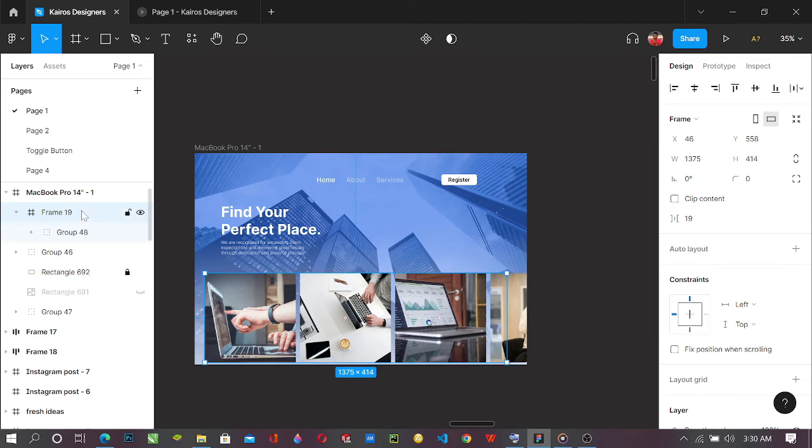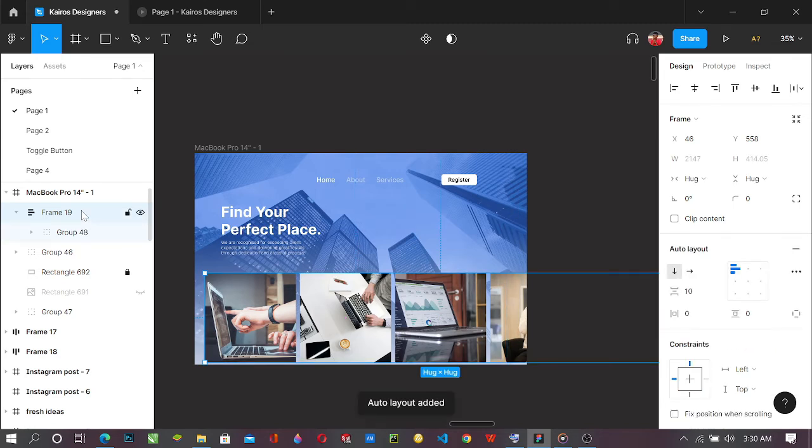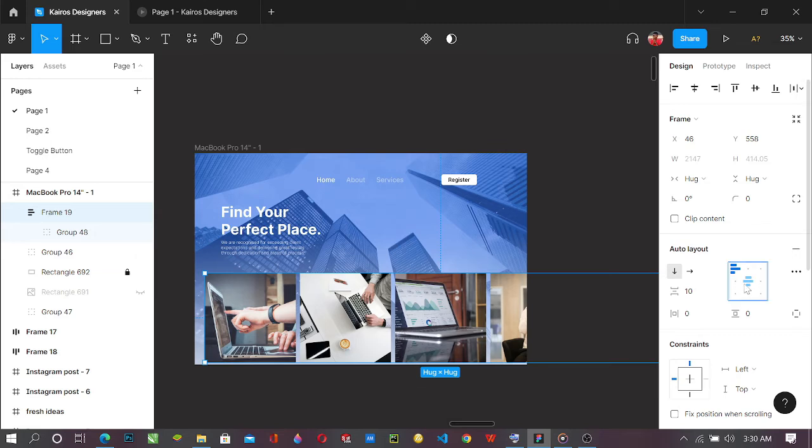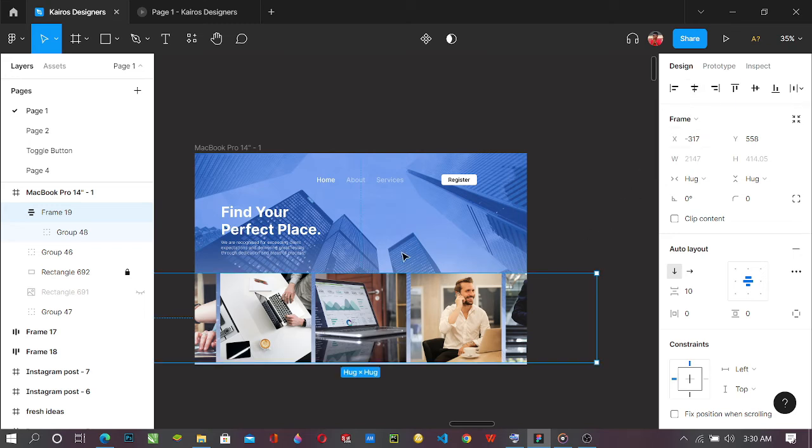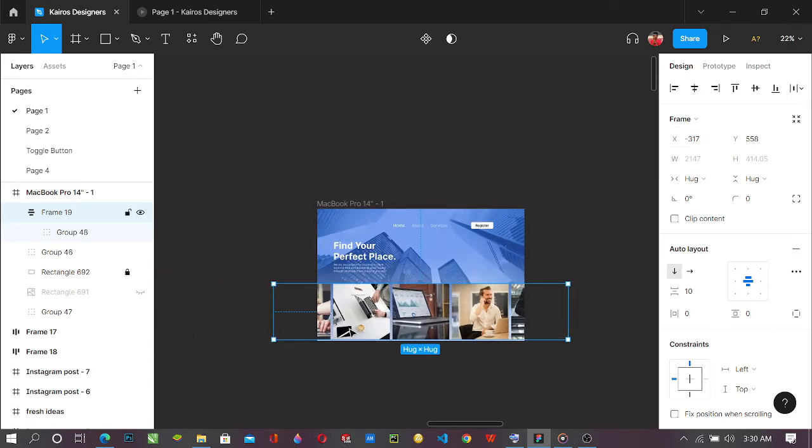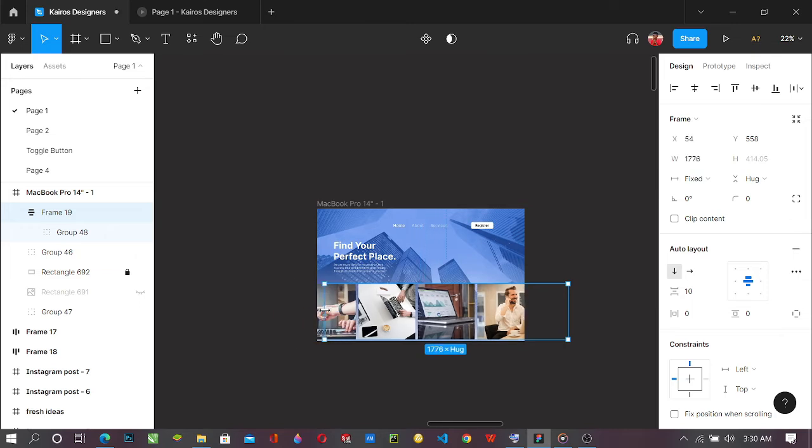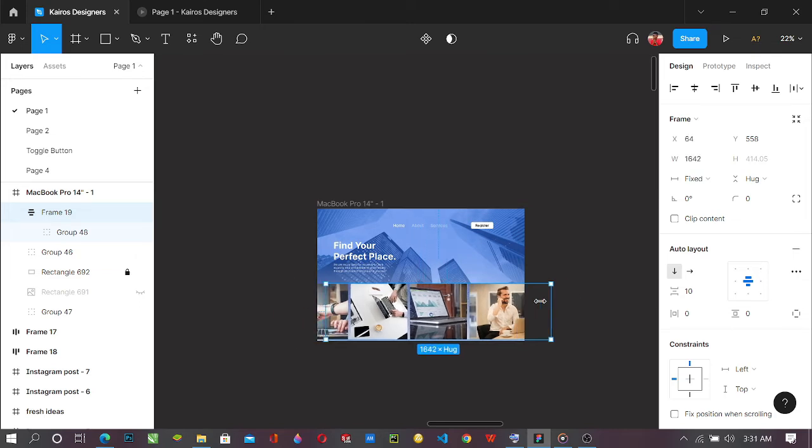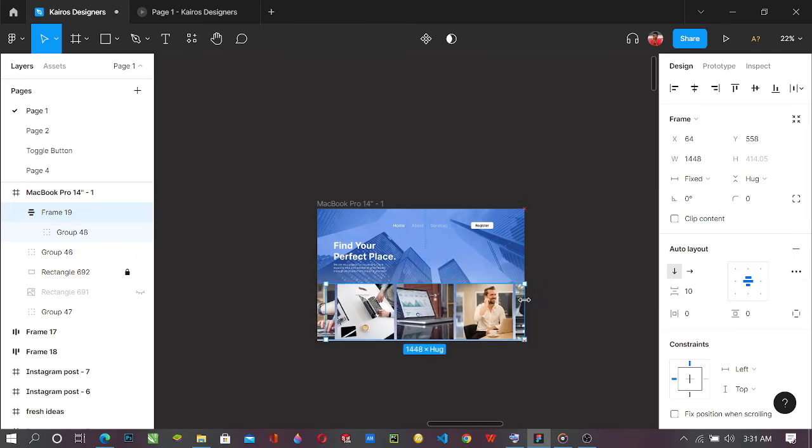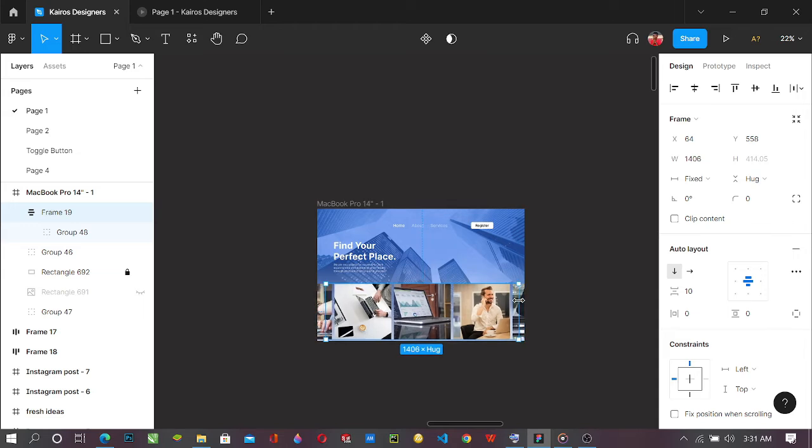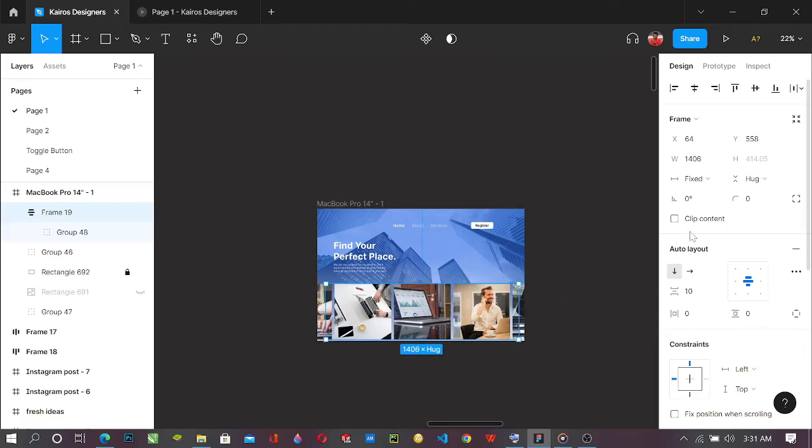And you can decide to add auto layout to it. You can decide to add auto layout, it's all your choice. You see that we have to do some little work again by reducing it inside.